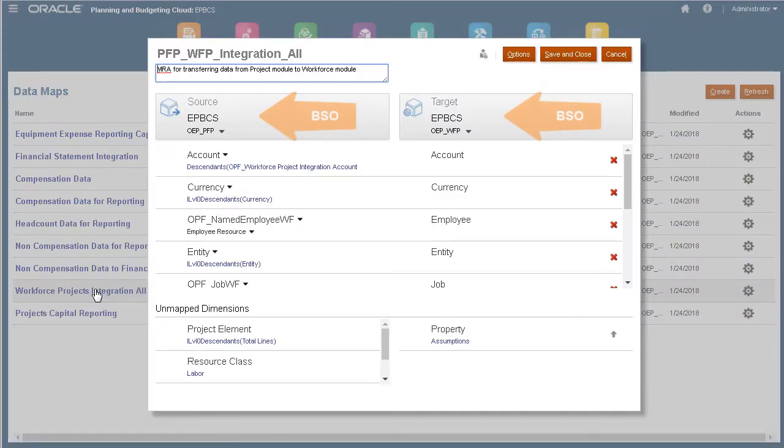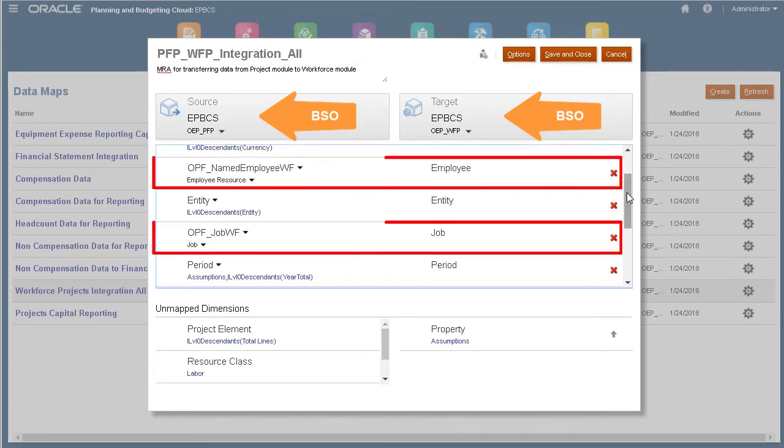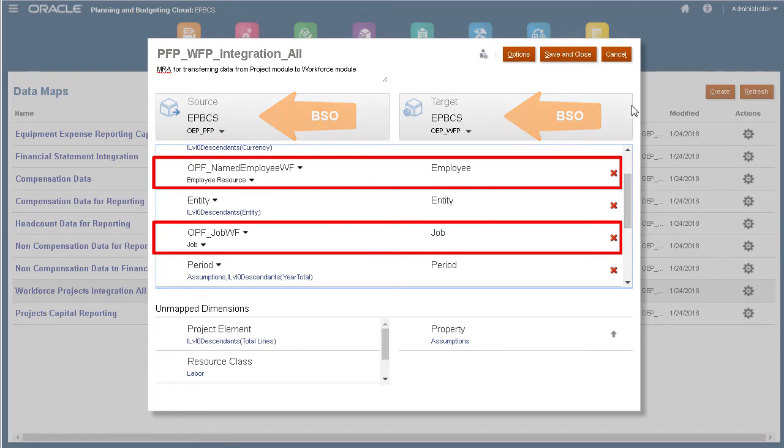In a similar manner, you can map Smart Lists to a dimension in another BSO Cube. The Employee and Job Smart Lists in the Projects Cube are mapped to dimensions in the Workforce Cube.